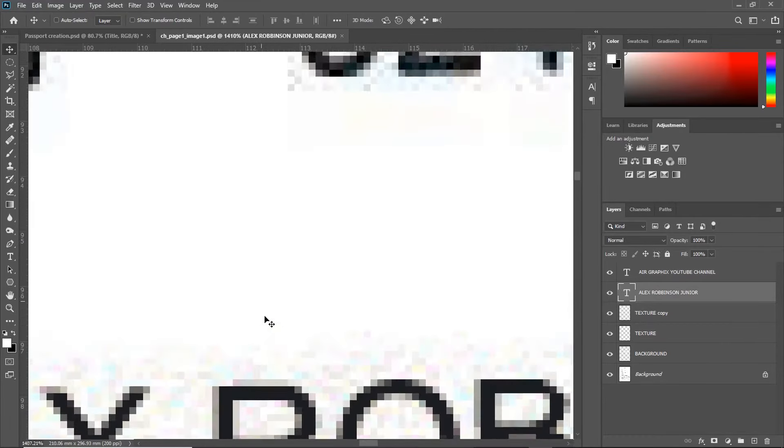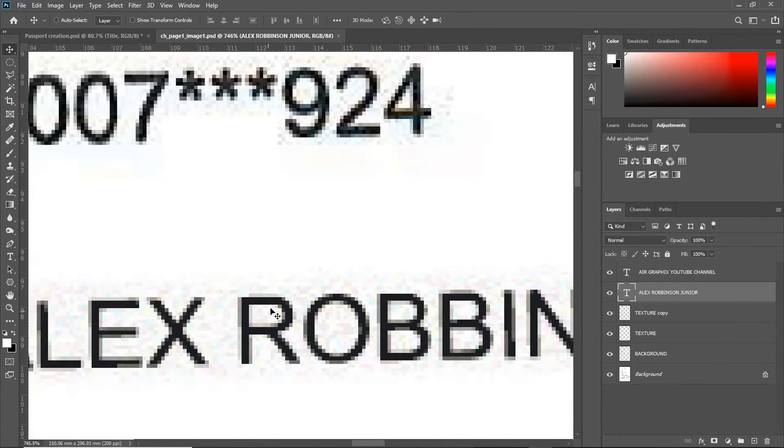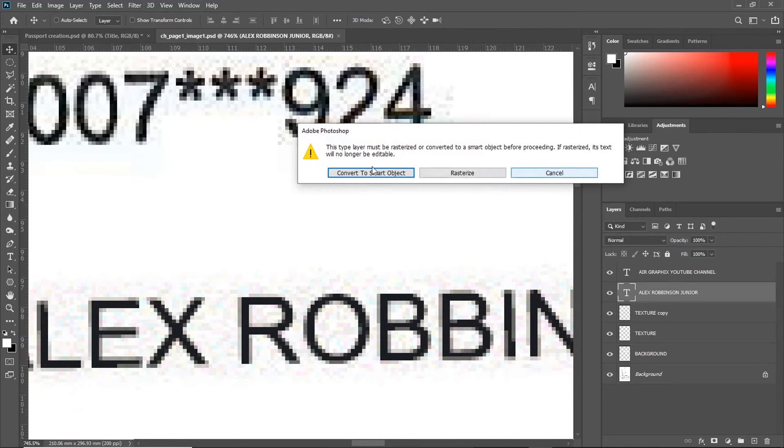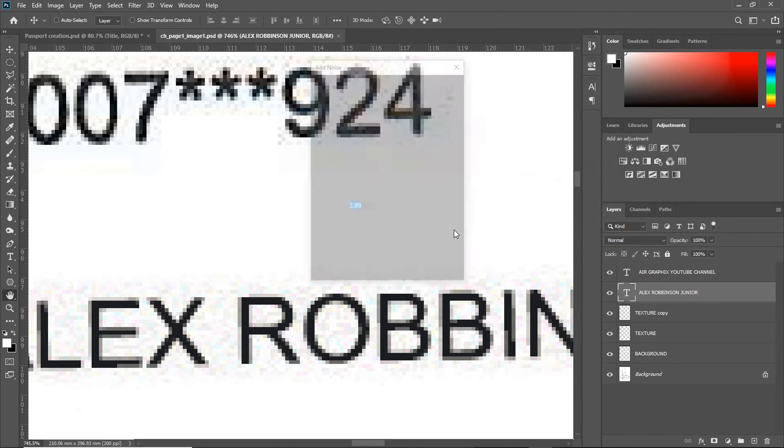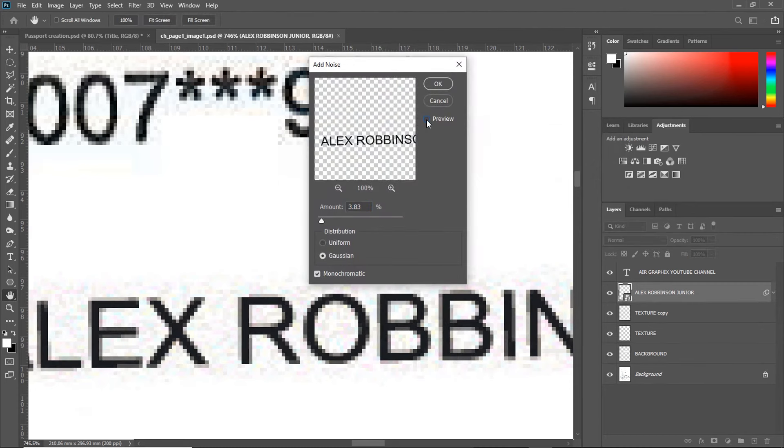Go to Filter. Click on Noise. Then, Add Noise. Now, make sure Preview is turned on so that you can see what you are doing. You'll know the extent at which to add noise.